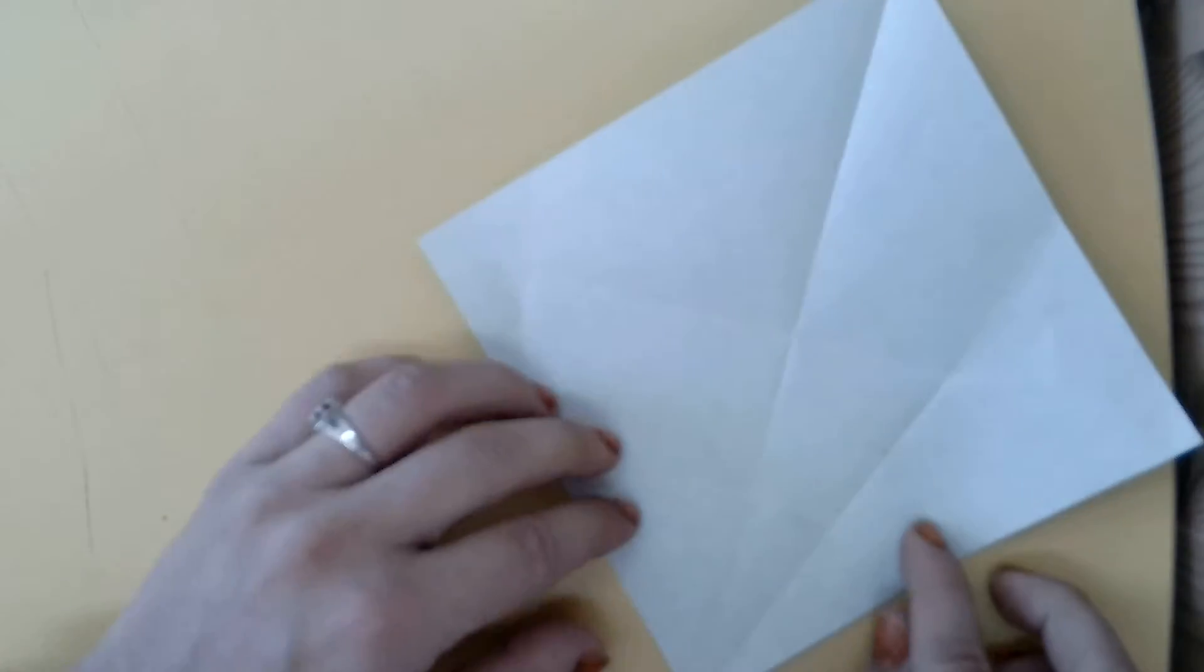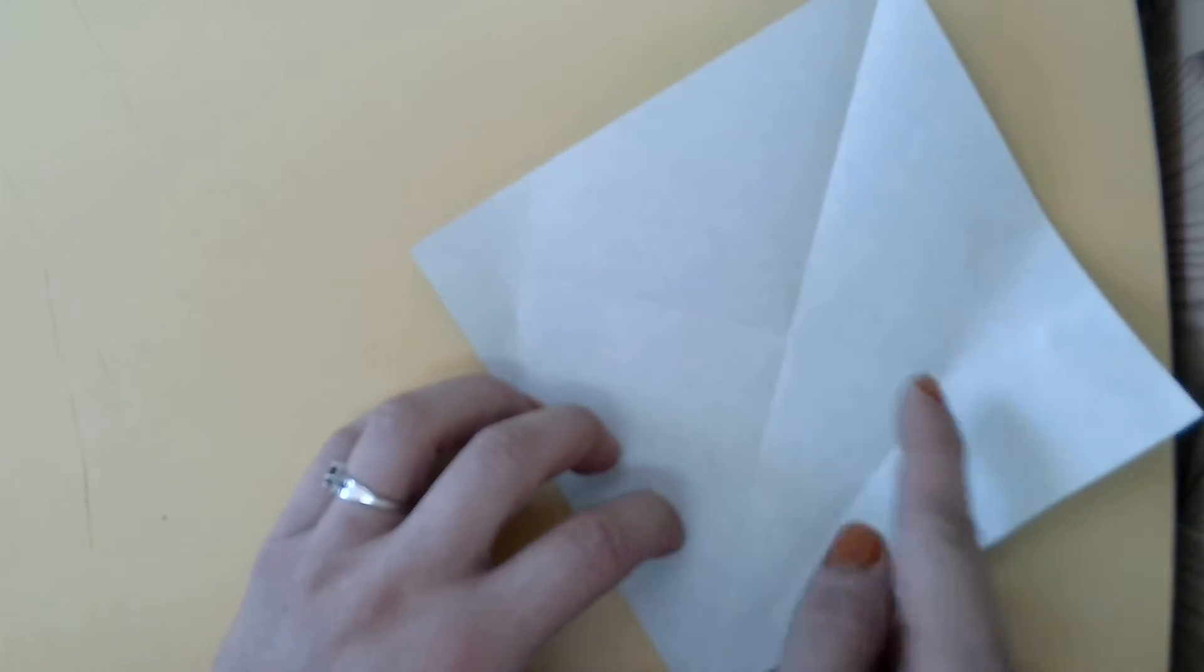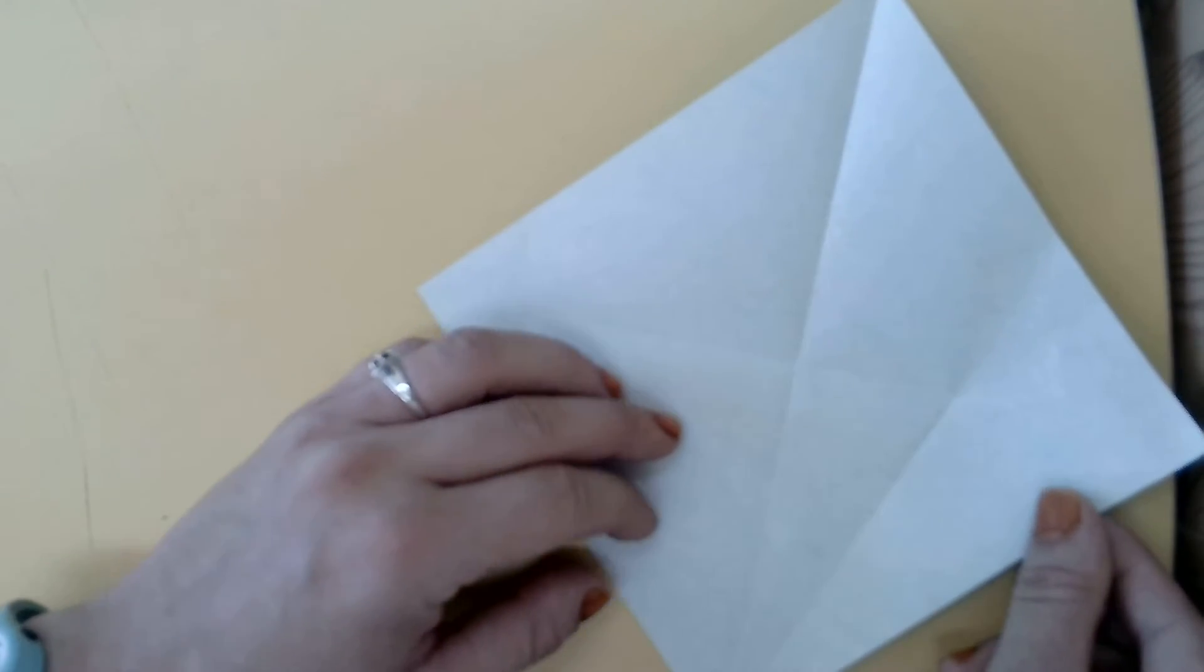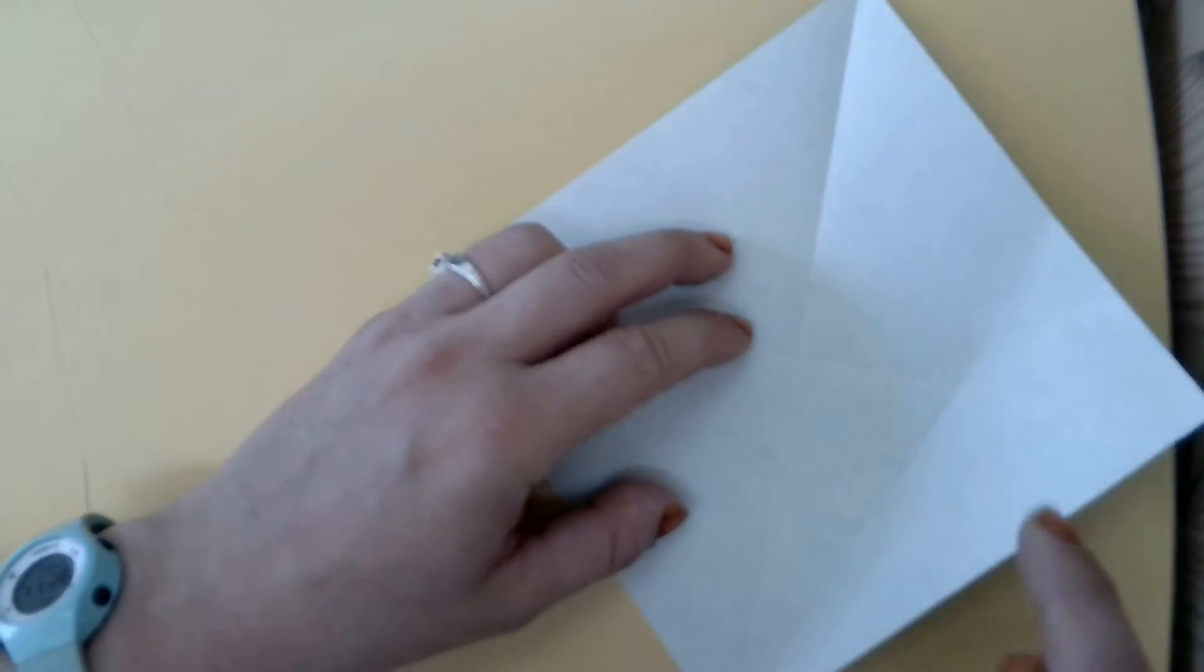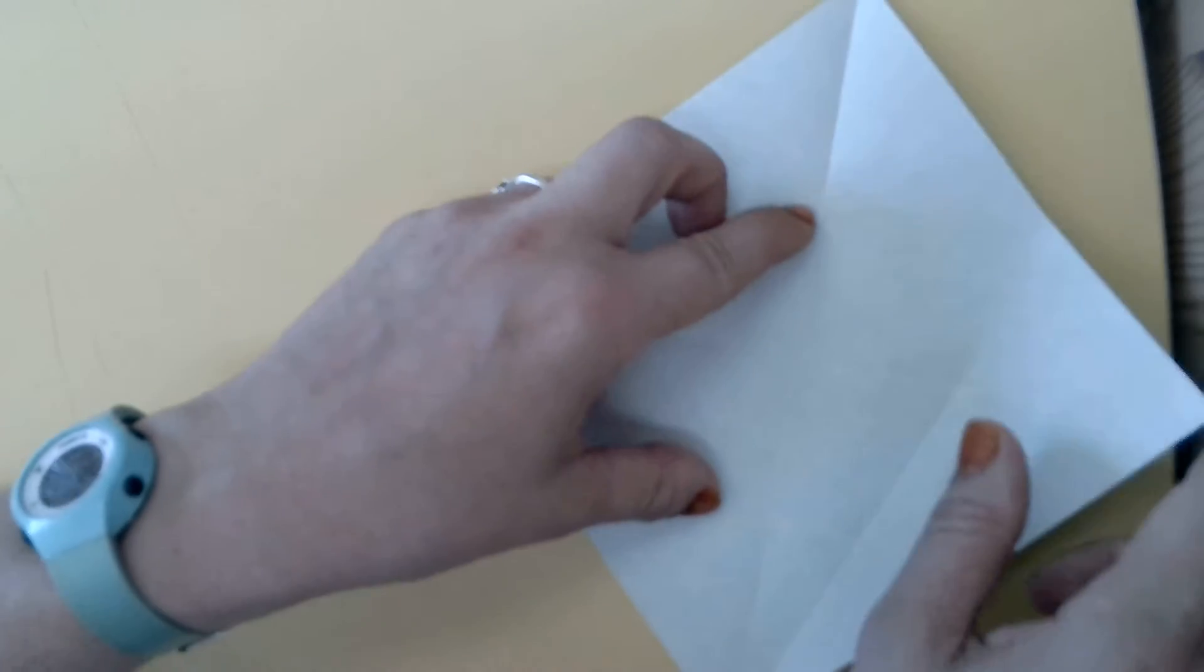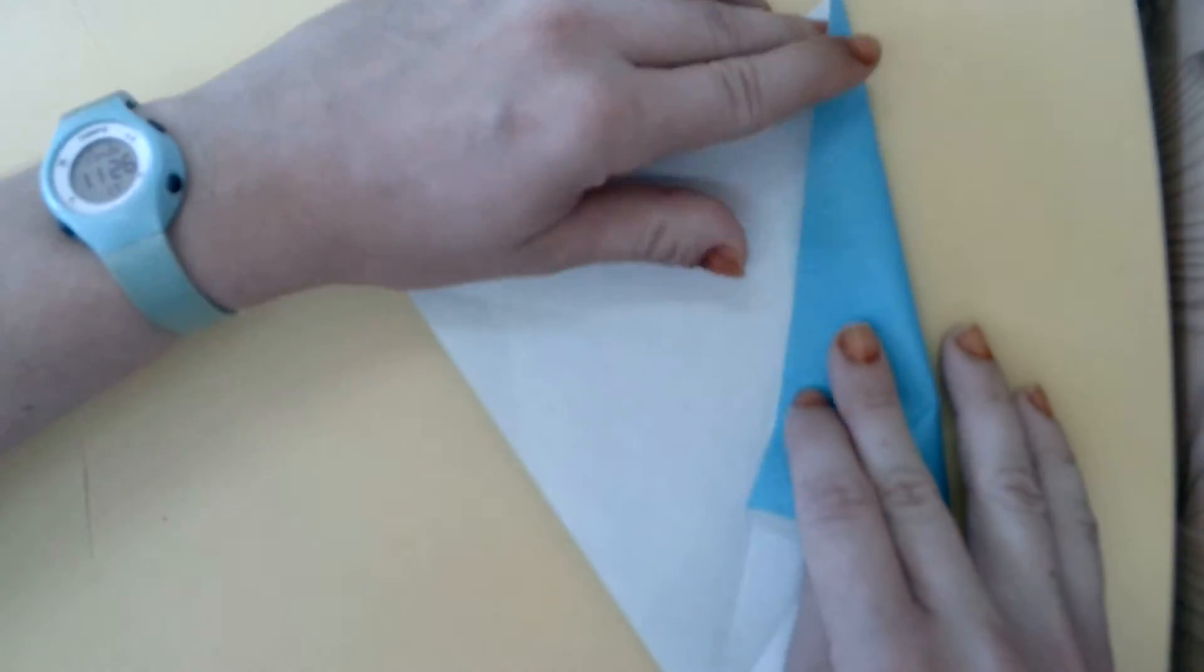When you open it up, it looks like this. Now, we'll do the same on the top. We'll bring this line into the center crease.